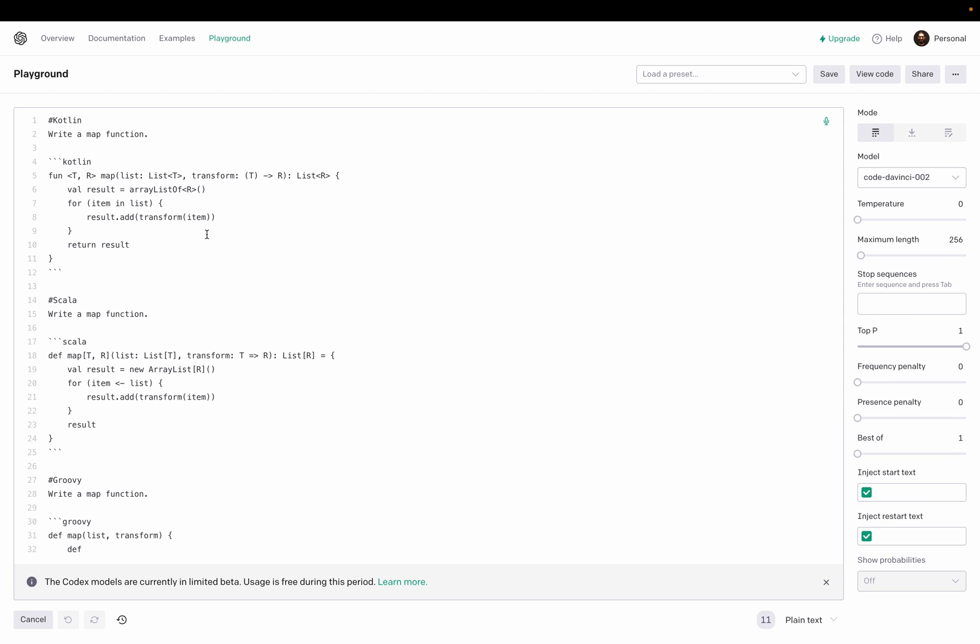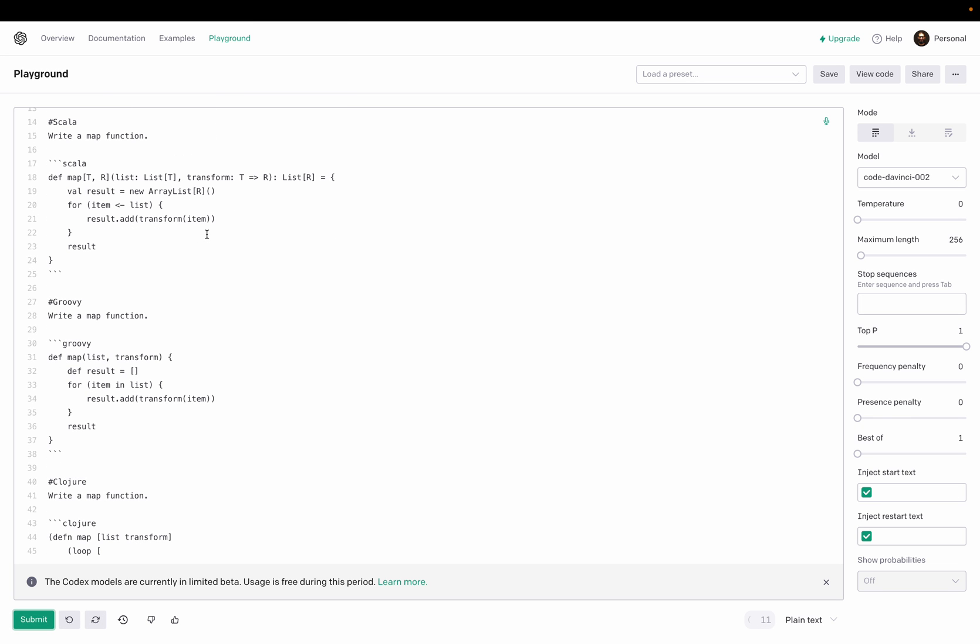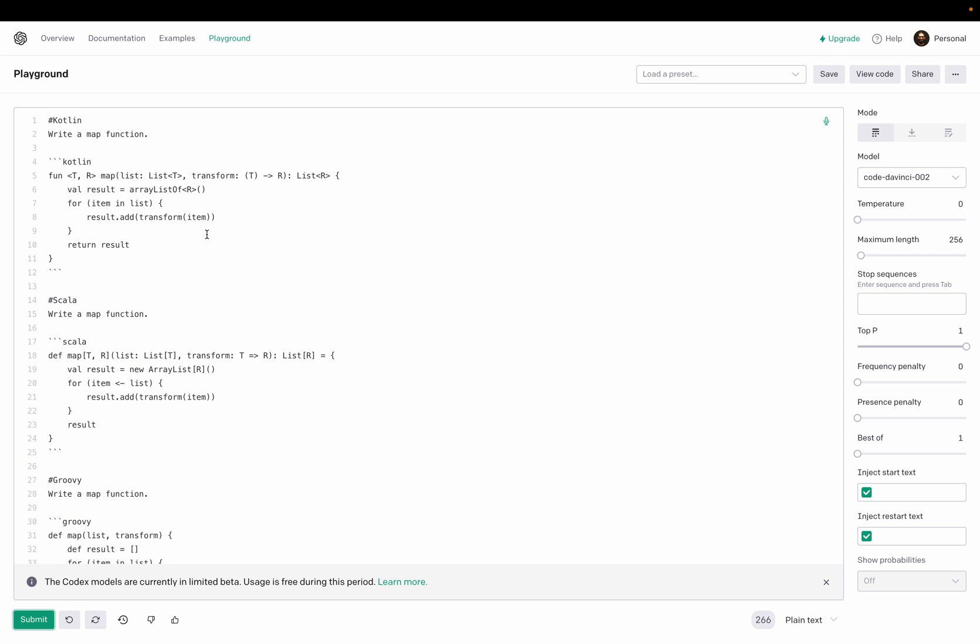Okay, so now it's writing in all other JVM languages which is okay. So I'm interested in map list, transform list of R. It looks good. Okay, next we can try.